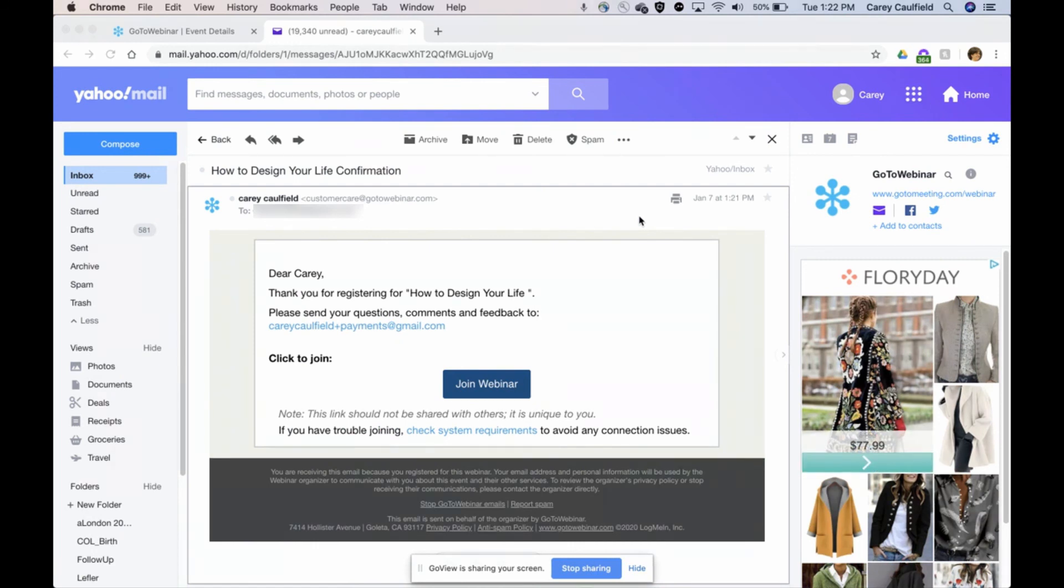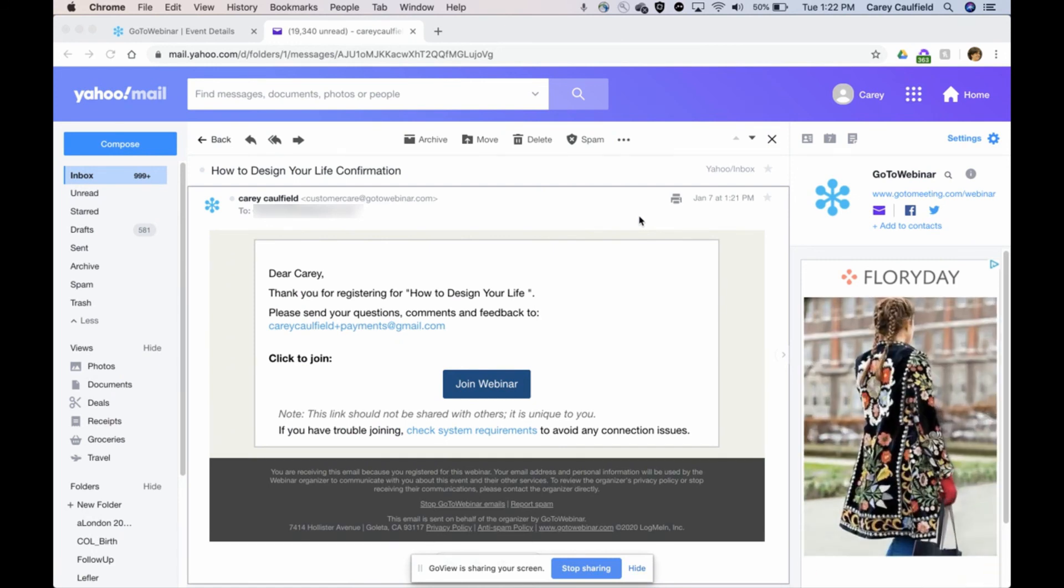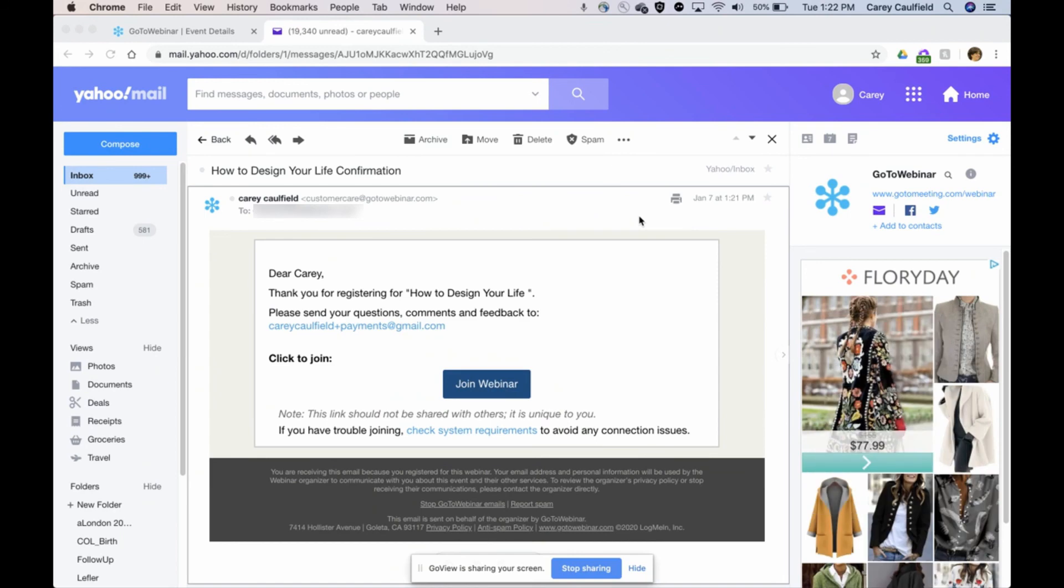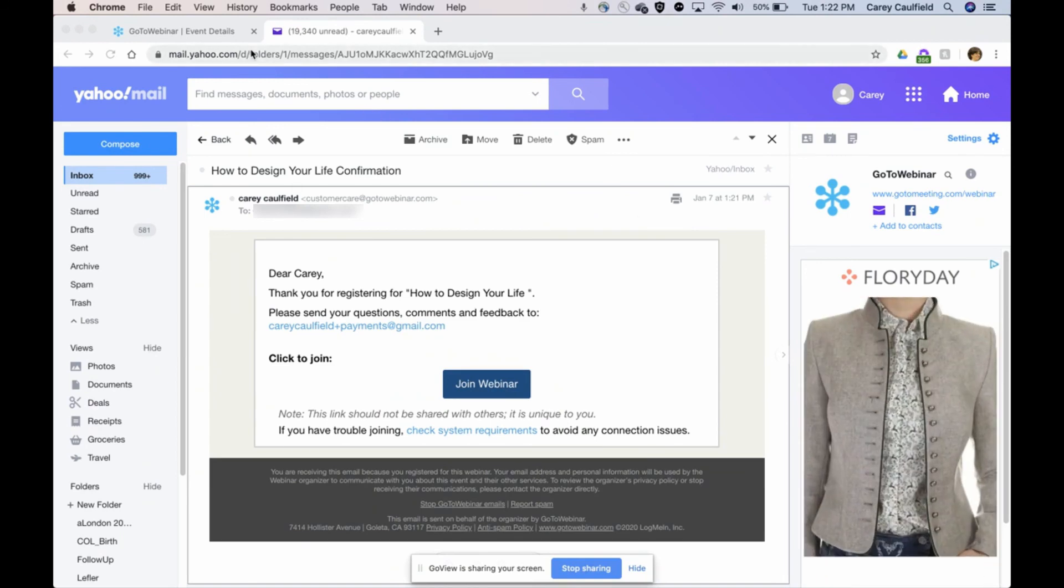So that's how you would schedule and charge for an on-demand event, an on-demand video, sometimes known as simulated live. I hope that's helpful. Take care.